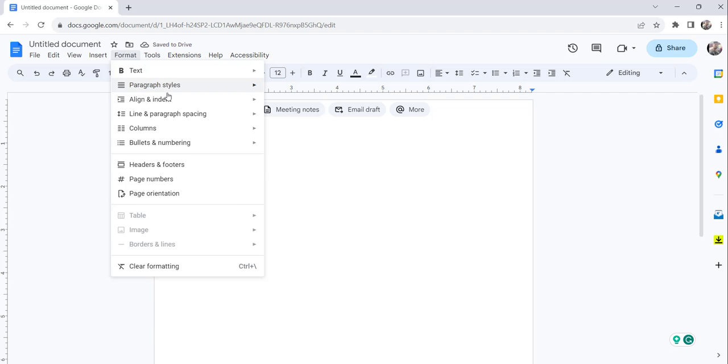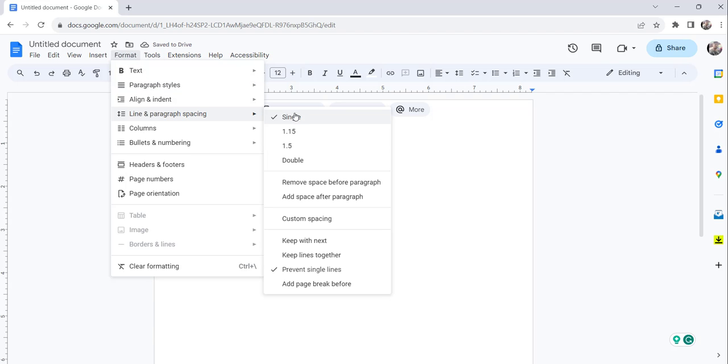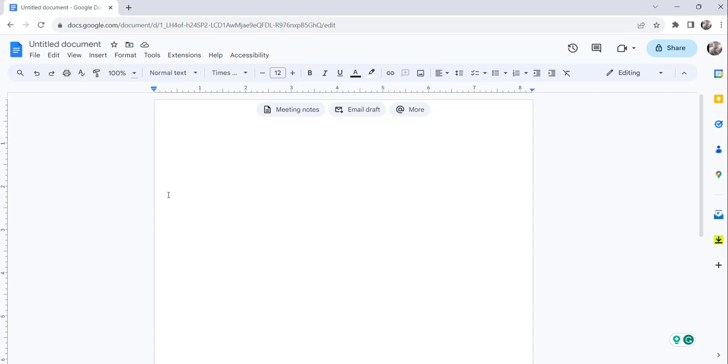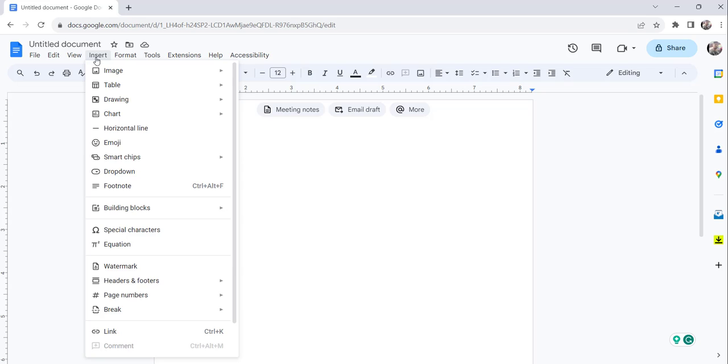Now if you will go here and check, Single is selected, right? These are the three steps you have to perform first, and then now the time is to insert the table.